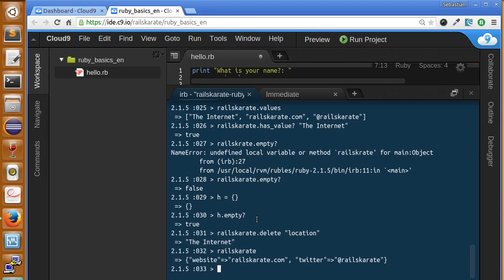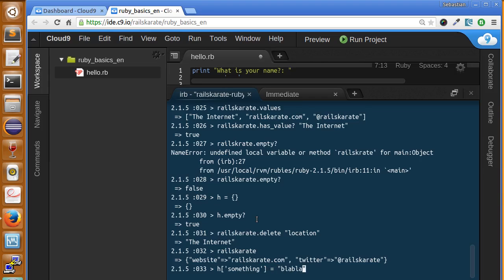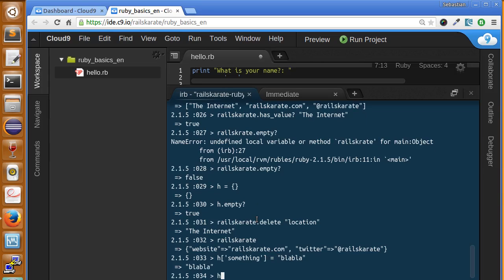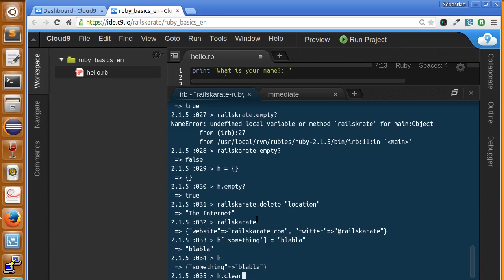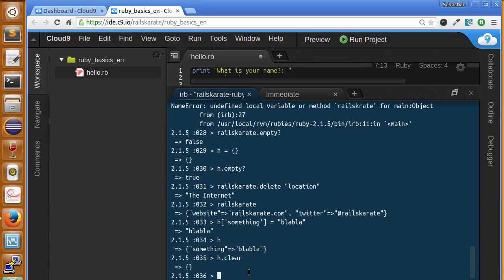If we wanted to clear the contents of a hash, let's say h, it is a hash with a value. And if we wanted to clear that hash we can use the method clear.